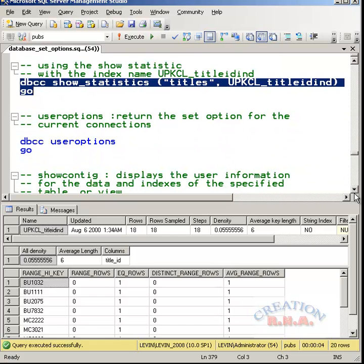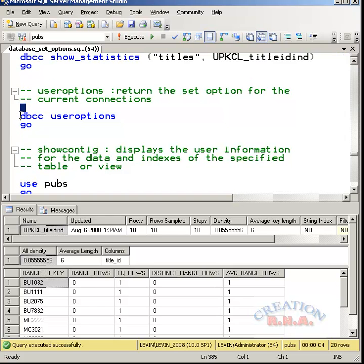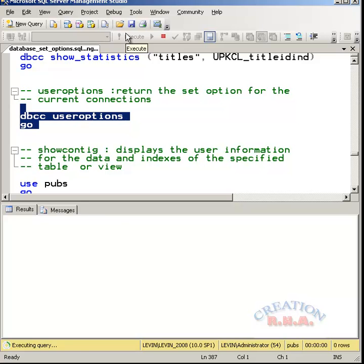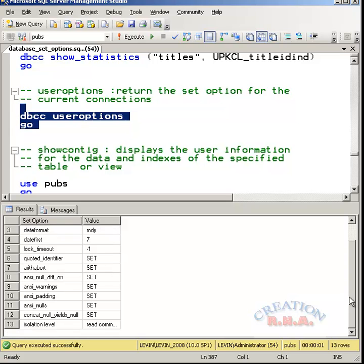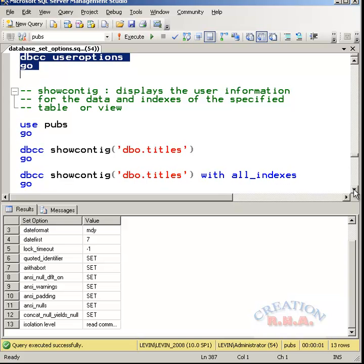Suppose if you wanted to find out what are the user options that has been set for the current connection, you can use the DBCC user option and check it out. It will give you the user options. This is what are the user options that has been set and what are the values they are set to.